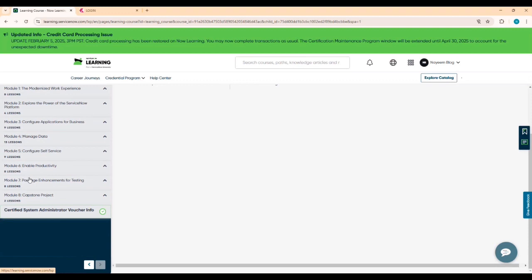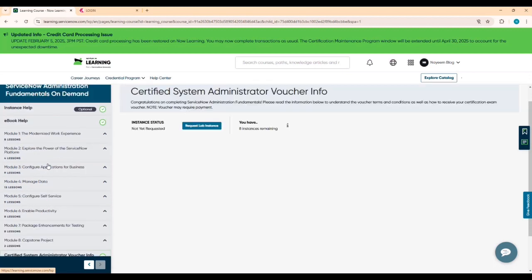Don't forget to get the voucher first. Even if you don't complete the course right now, at least get the voucher. Once you have it, you can complete the content or go through everything again whenever you have time — you have up to one year.